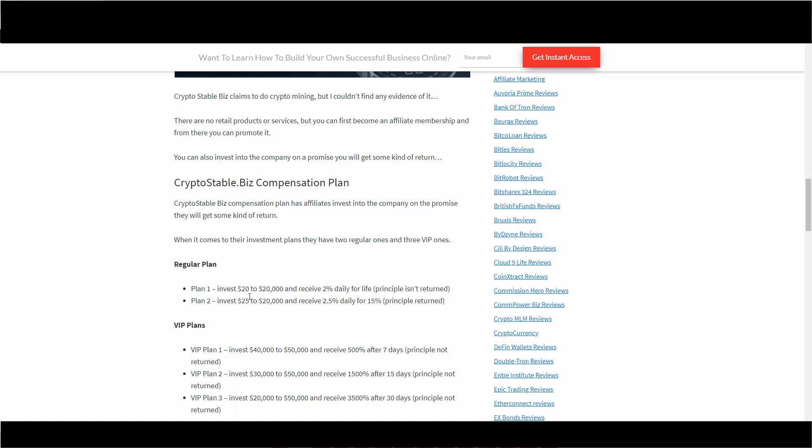The VIP is more aggressive. Their top plan here, Plan 3: invest $20,000 to $50,000, receive 3,500% return after 30 days. Principal is not returned so you've got to keep it in there.